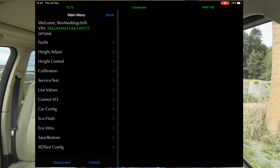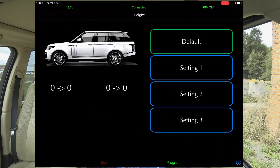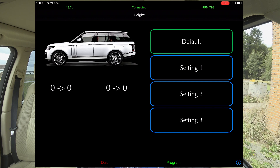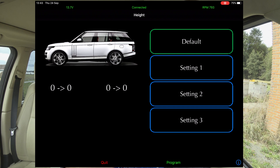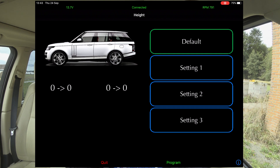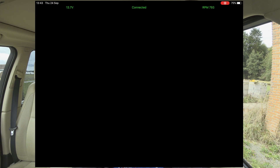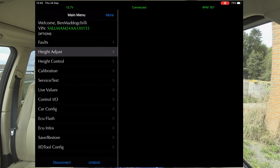We've checked the faults, so we're going to check height adjust. Here I can change all the settings — I'm not going to change anything because this car's all right the way it is. You can have default, or you can have setting one, two, or three. So you can actually change the settings, go into it, press setting one, and that'll set it to how you want it.